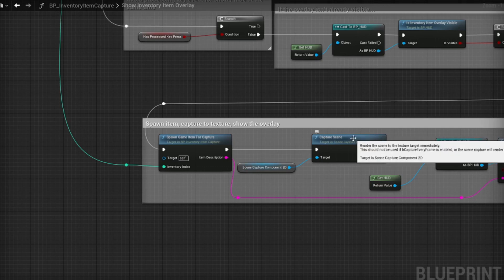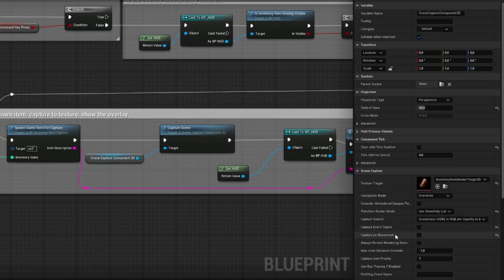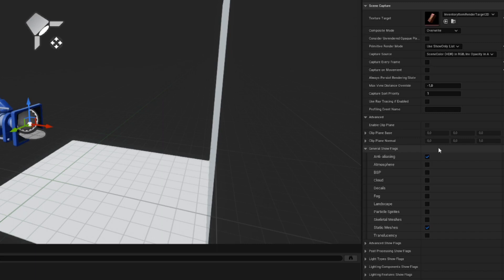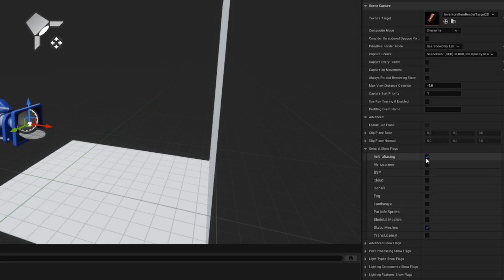Make sure you also uncheck these options here to avoid the component capturing frames continuously and automatically. To render your actor onto a transparent background, go to the General Show Flags section and most importantly uncheck Atmosphere and anything else you don't need. As you can see here, I basically just have Static Meshes left enabled.